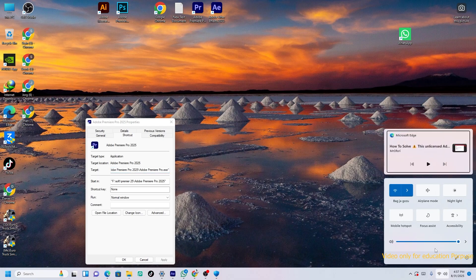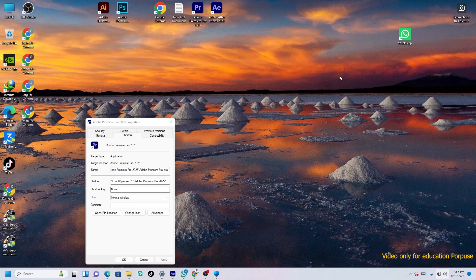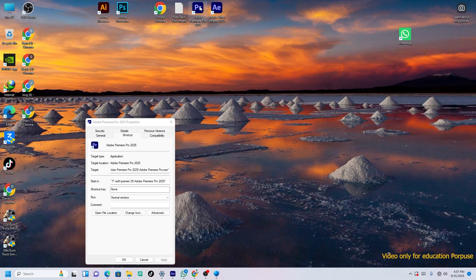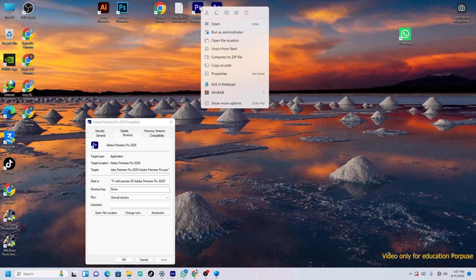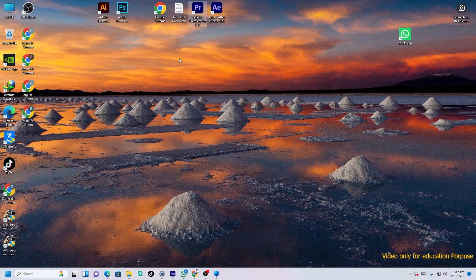Then close your internet. When you close your internet, just open your Premiere Pro. Then you will see...